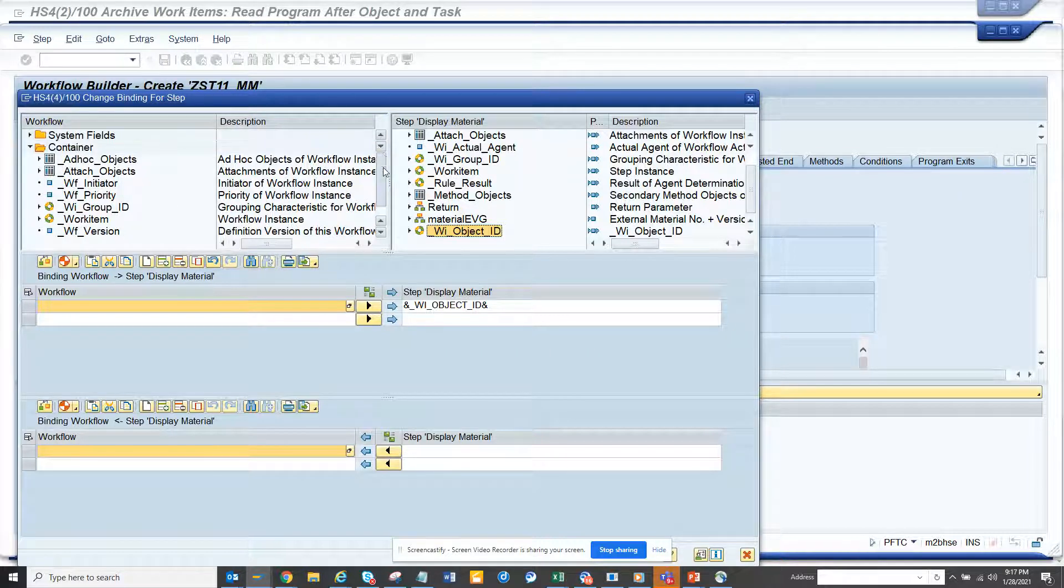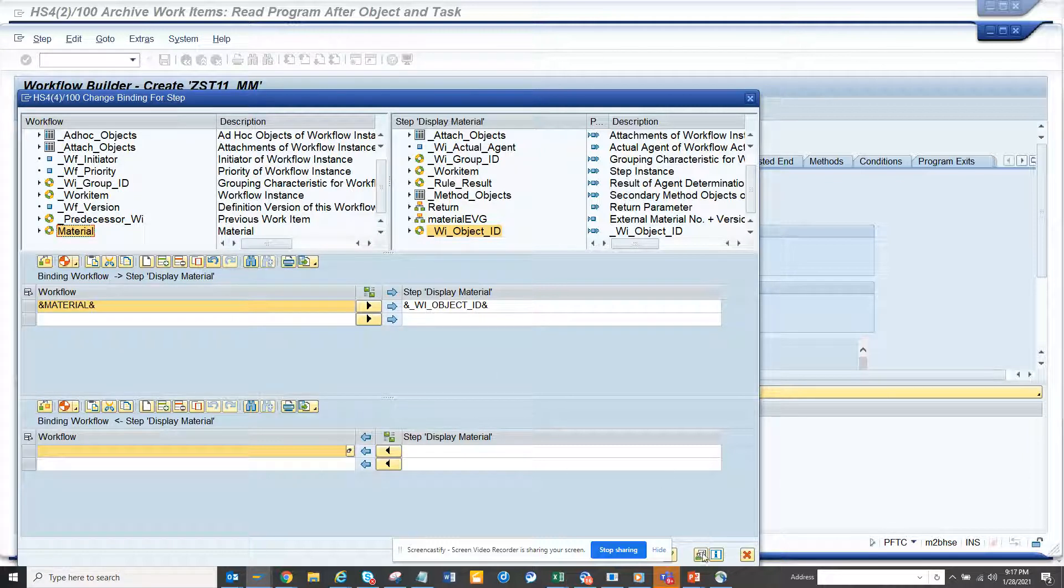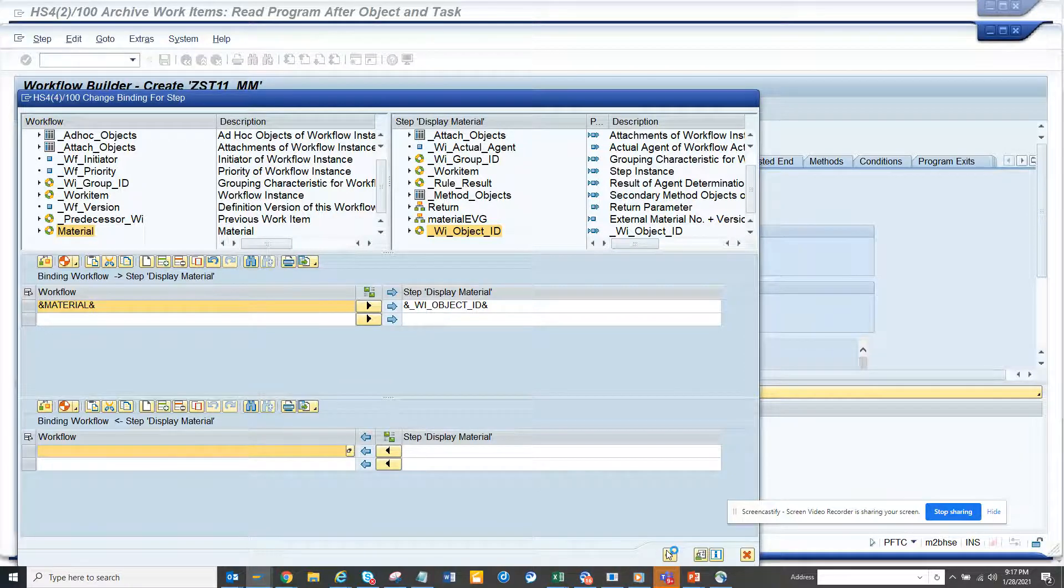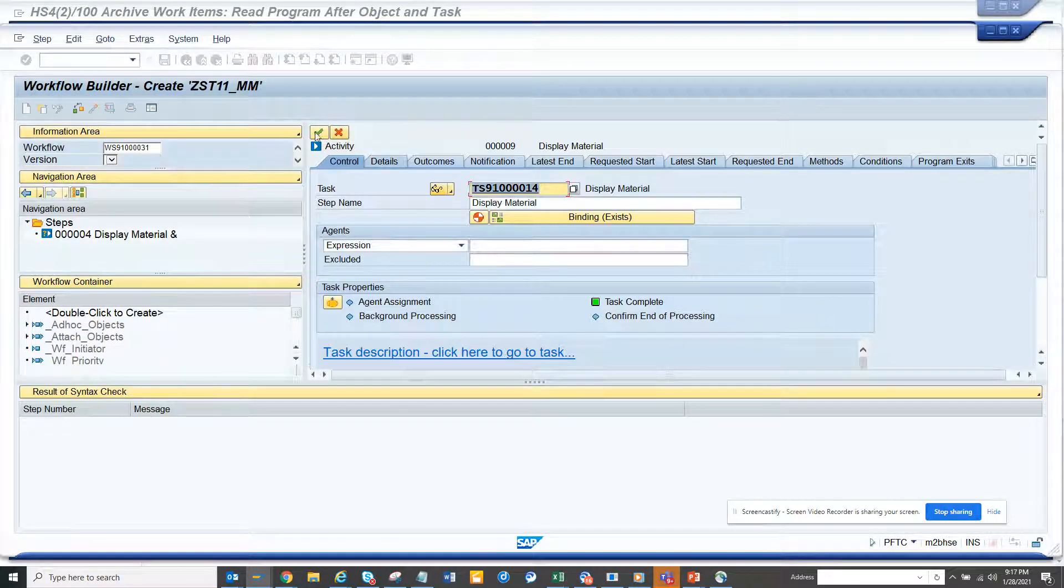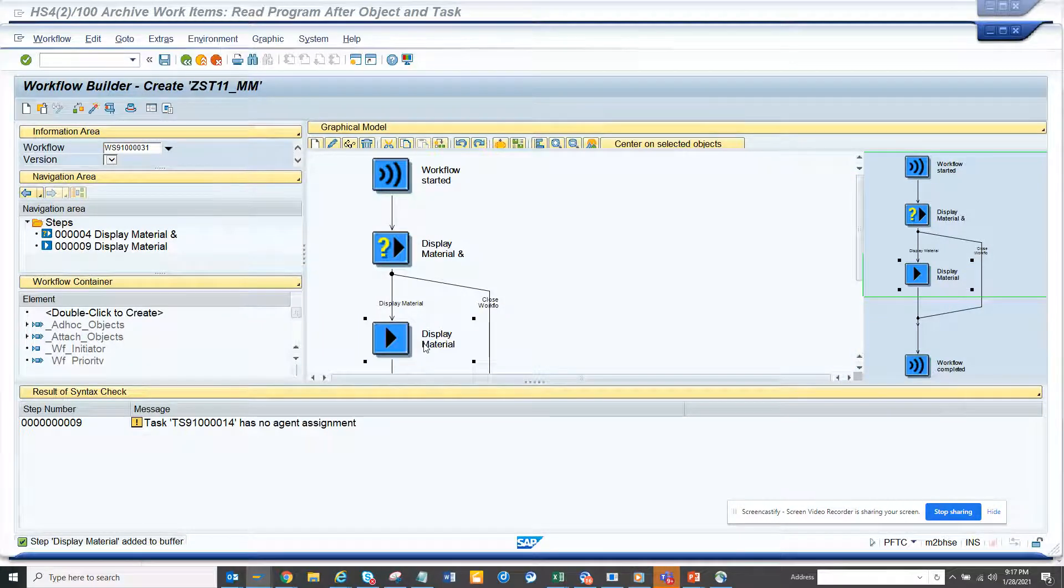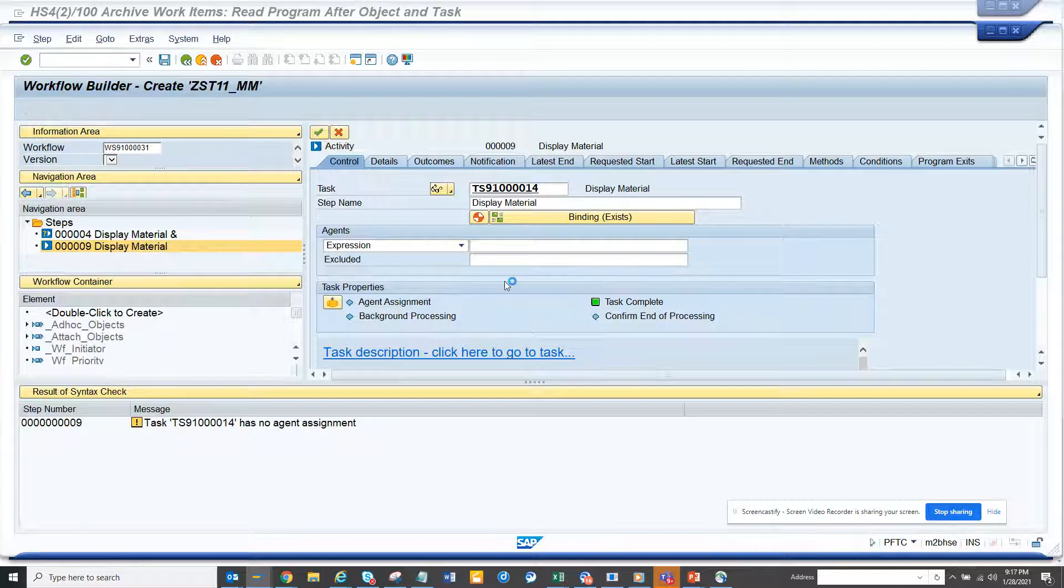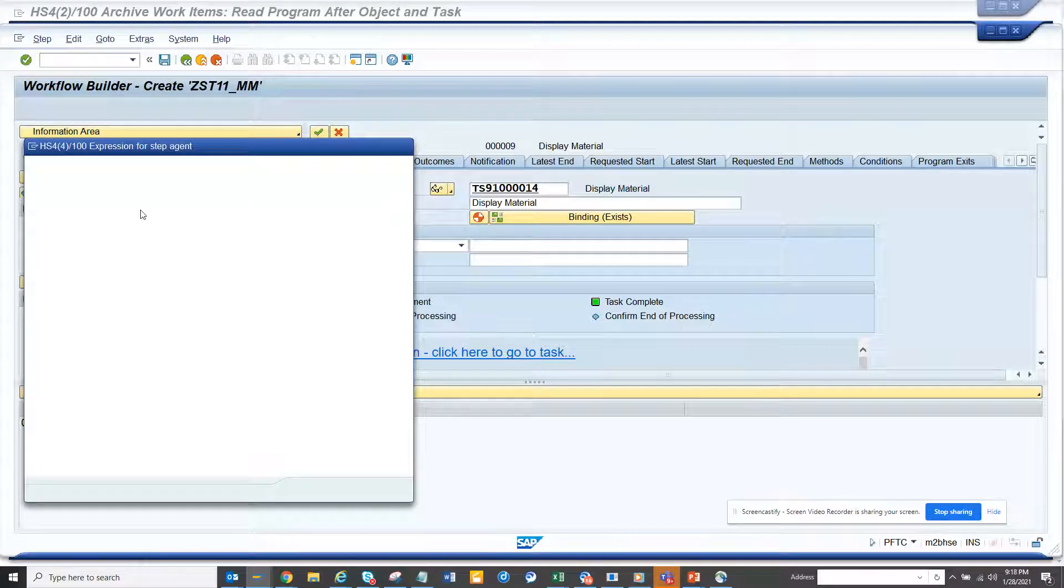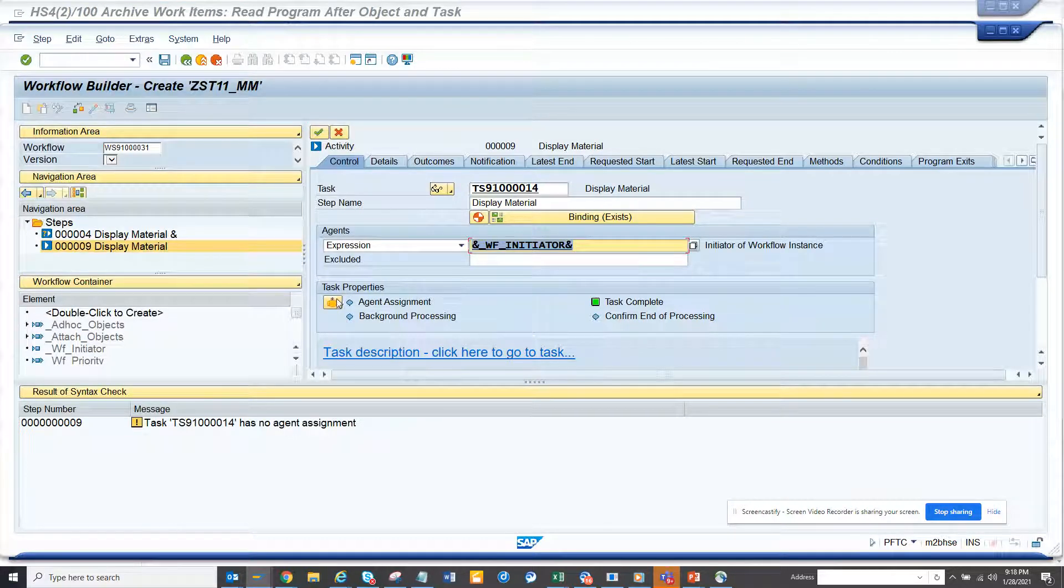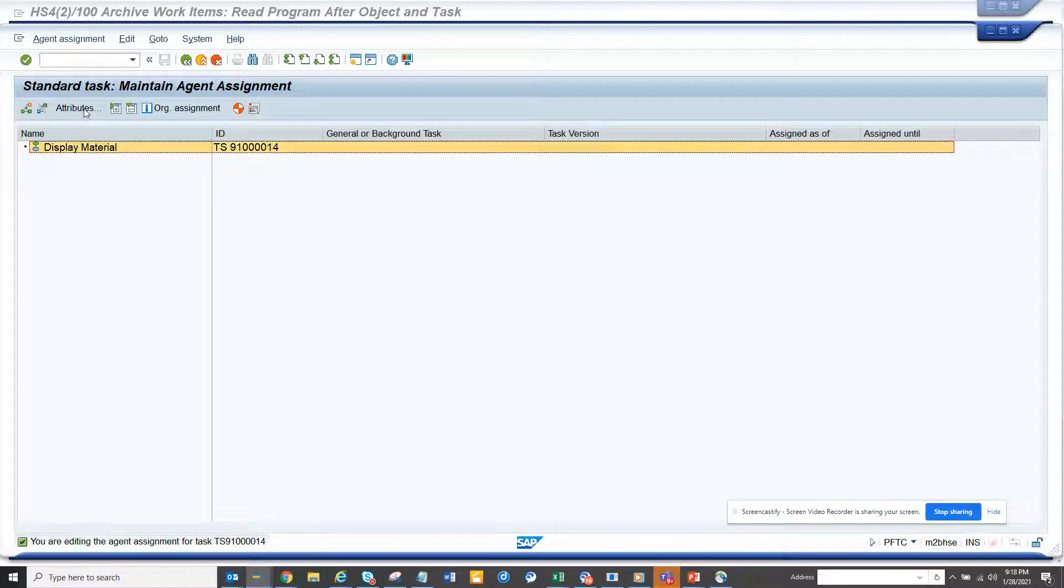Now what we are going to do is click this. I made a mistake here - I need to put an expression. We need WF user, so here I'll make this WF initiator. After that I click on this display material, click on attributes, click general task so that I get this item. If you don't put general task, this will be created but it will not be in anyone's inbox.